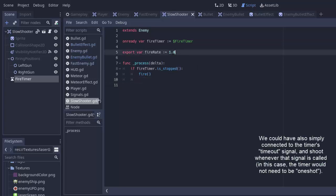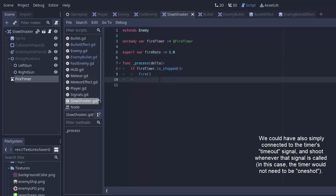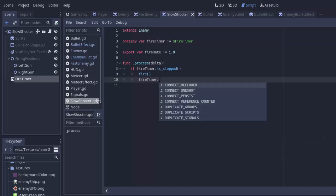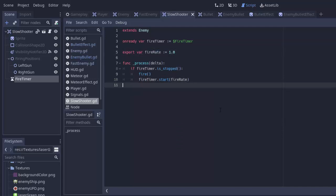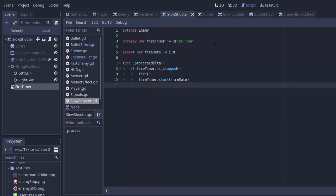We have to delay for this amount of time. That way the next time the process function is called, the fire timer is running so it will not fire until the time has elapsed. So we'll do fire timer dot start for whatever we set our fire rate to be.